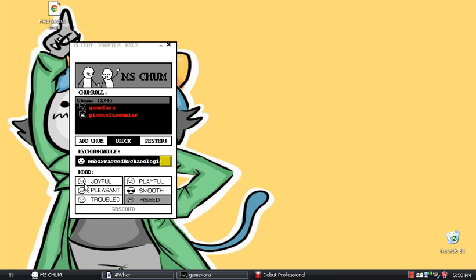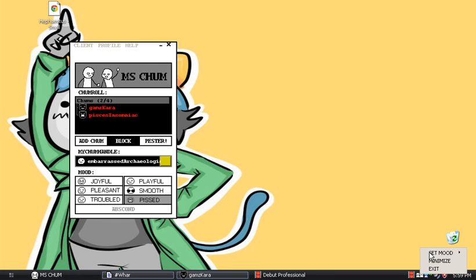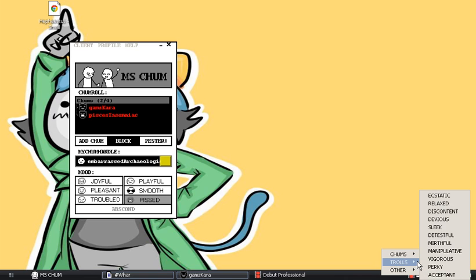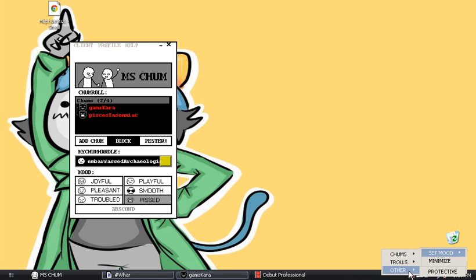I'll take you through the different moods real quick. There's Joyful, Pleasant, Double, Playful — which is also called Frankie — Smooth, Fist, and then Offline. And there are more — if you right-click you can Set Move. Under Chums there are a bunch of different ones, under Trolls even more, and then Others like Detective and Spike.